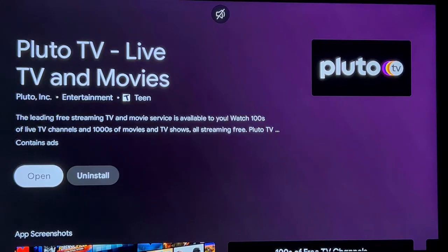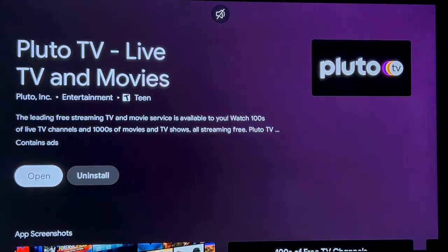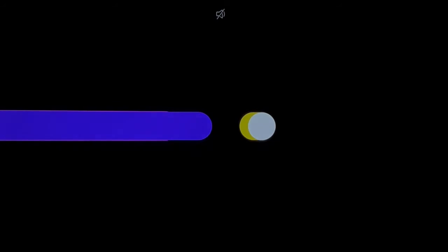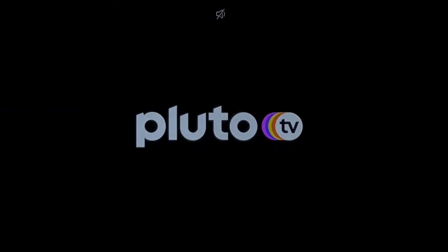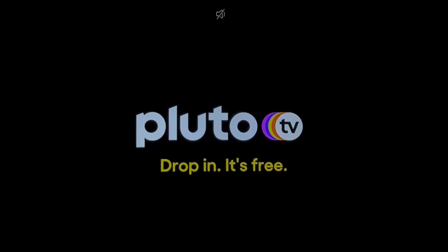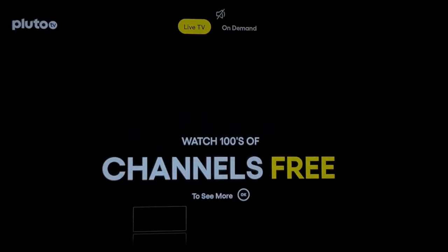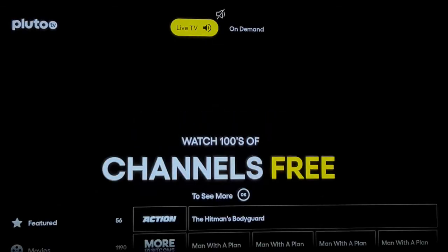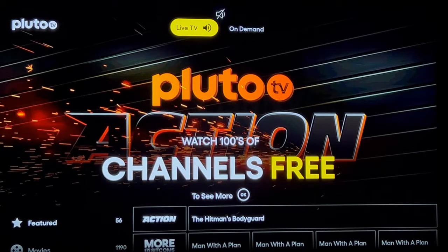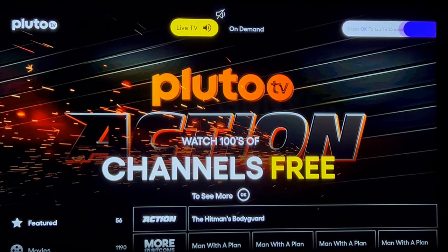So now we're at the point where it says open or uninstall. We're going to open it. Here's your Pluto TV. Once Pluto TV initiates and opens up you can see you get tons and tons of channels.